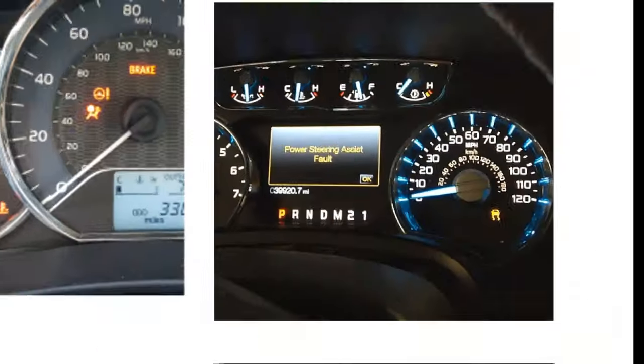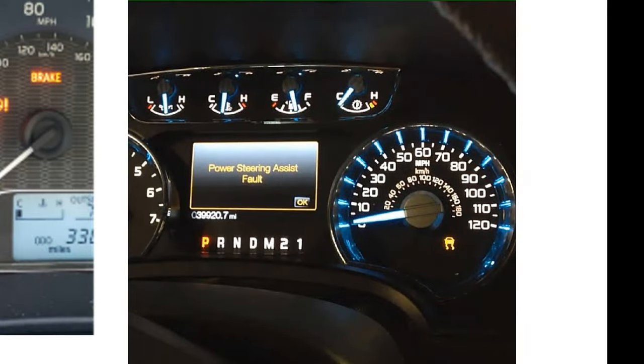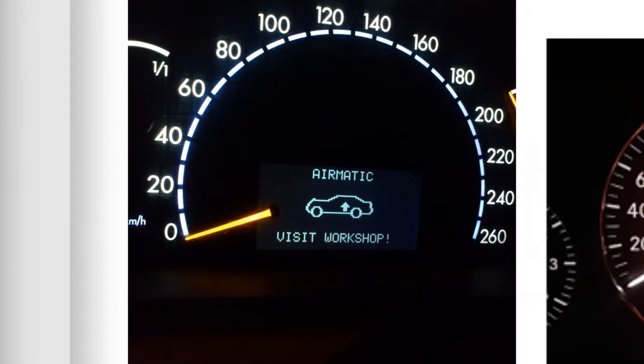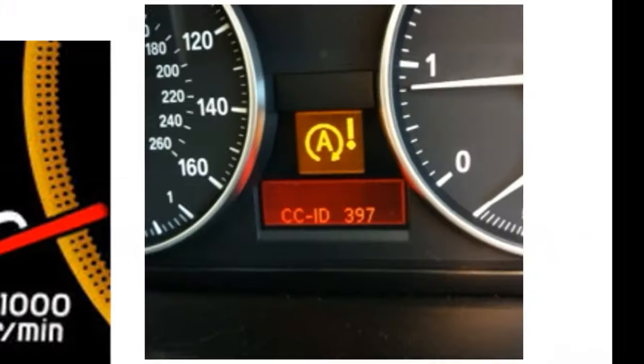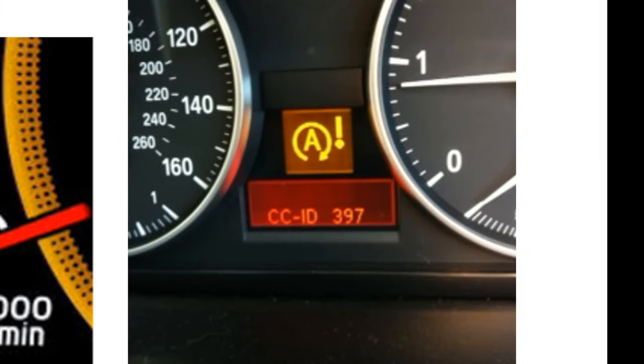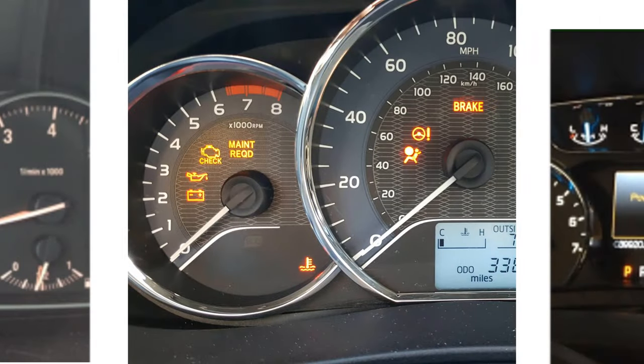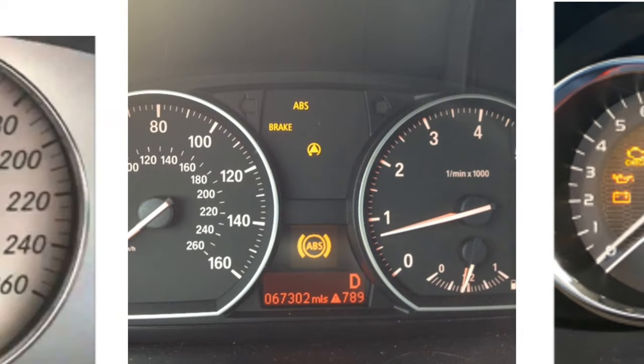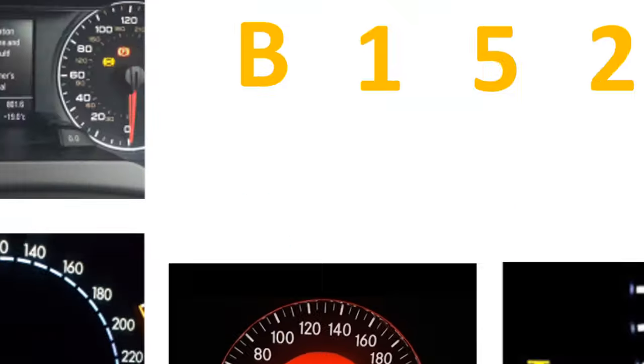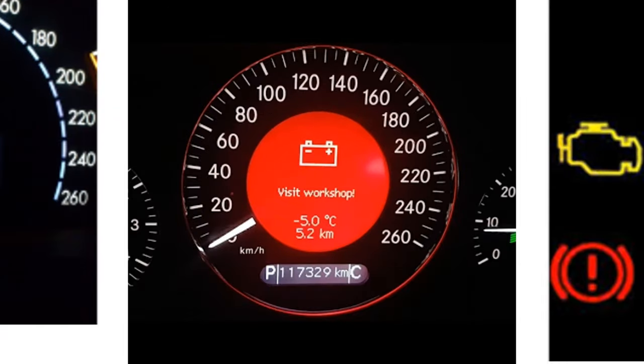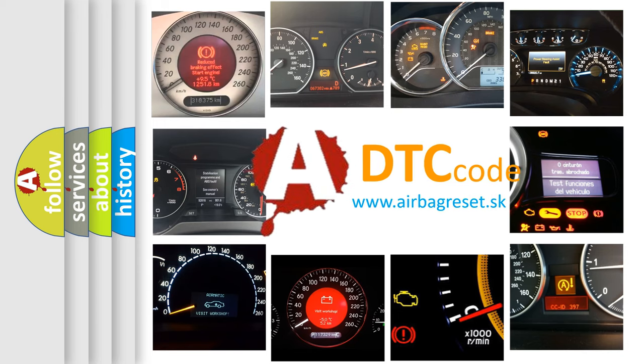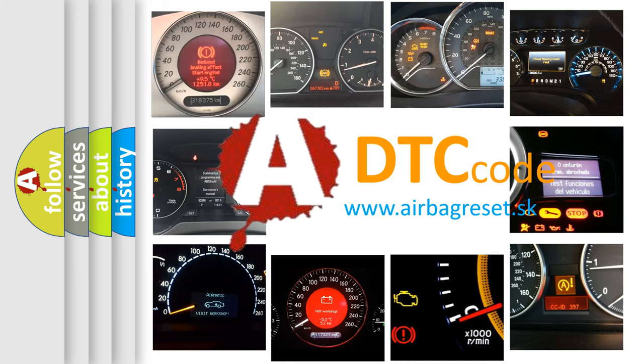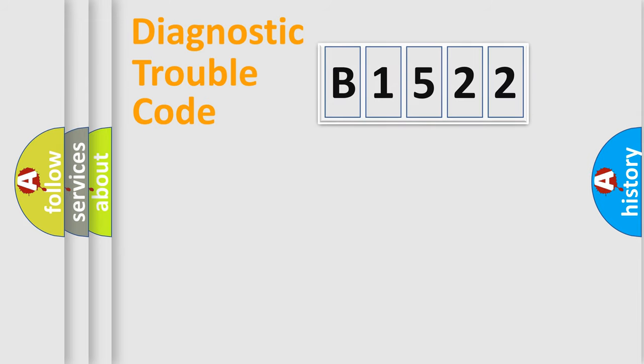Welcome to this video. Are you interested in why your vehicle diagnosis displays B1522? How is the error code interpreted by the vehicle? What does B1522 mean, or how to correct this fault? Today we will find answers to these questions together.